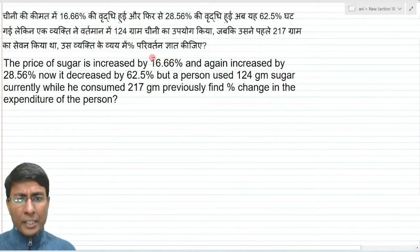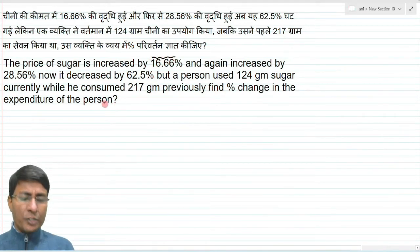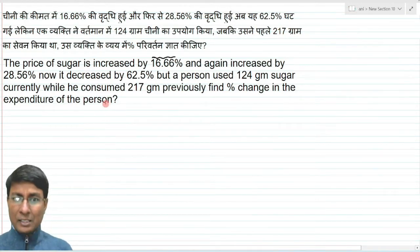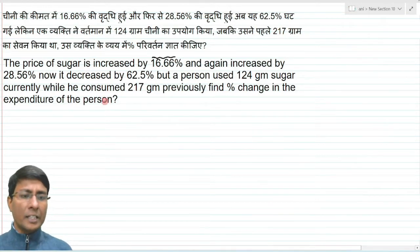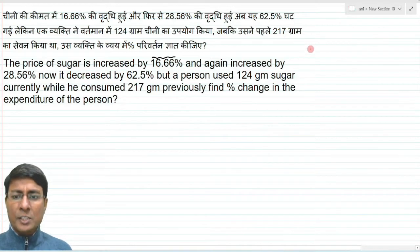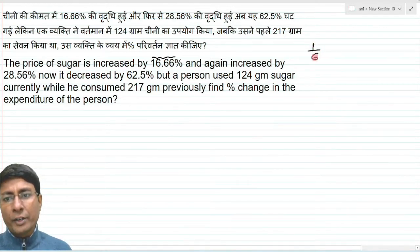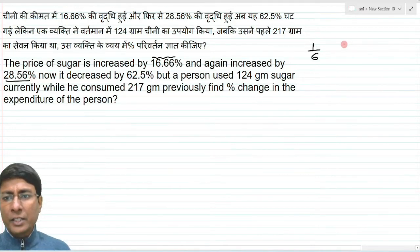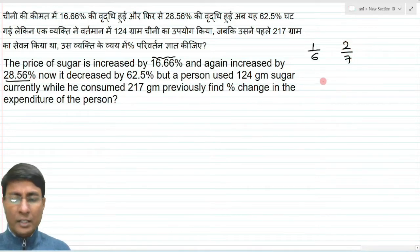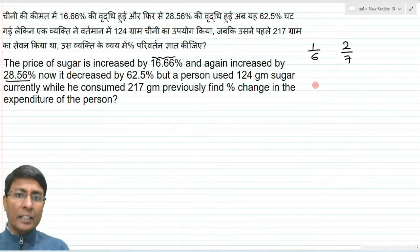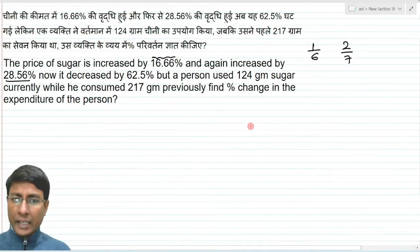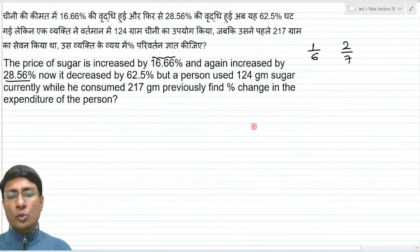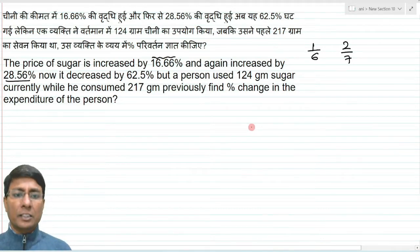The main important point is that these percentages should be converted to ratio terms. As you can easily convert them, the answer will be easily derived. 16.66 percent means simply 1 by 6. 28.56 percent means 2 by 7. I will directly write these values. I will explain how you can instantly write them.